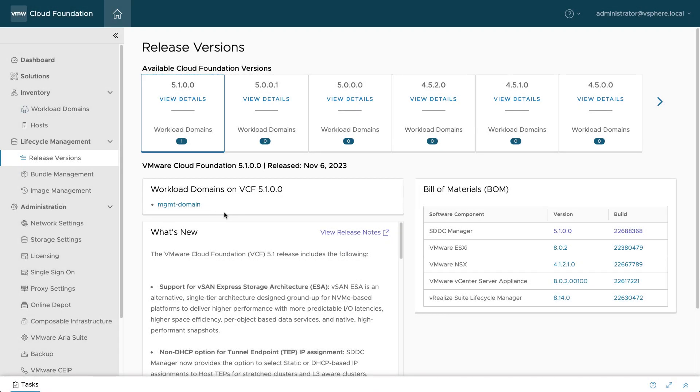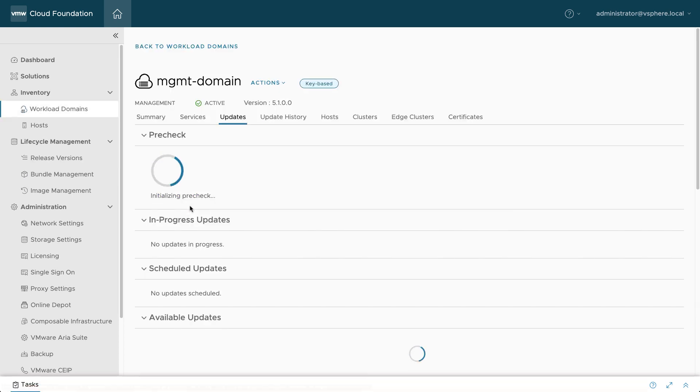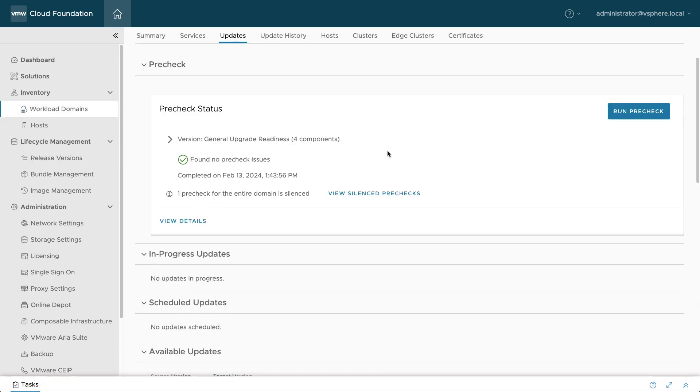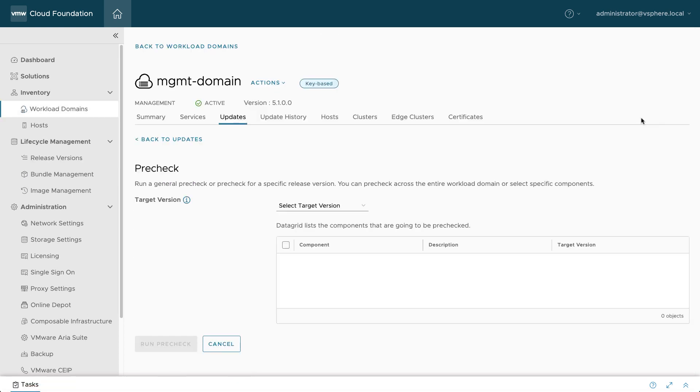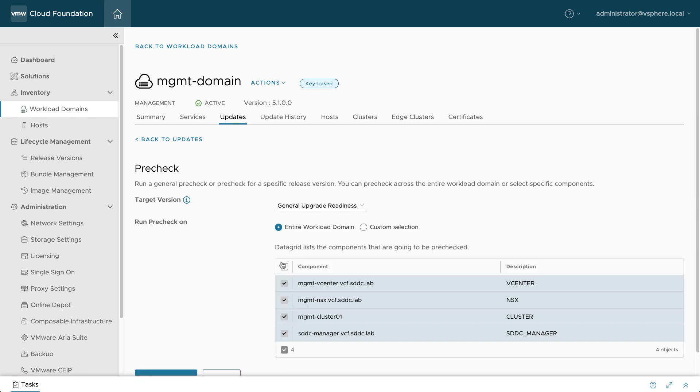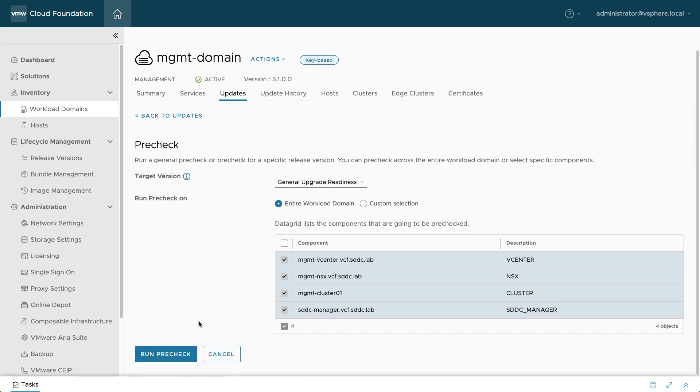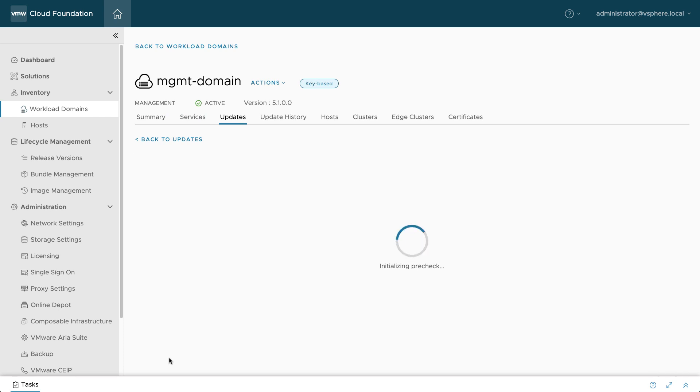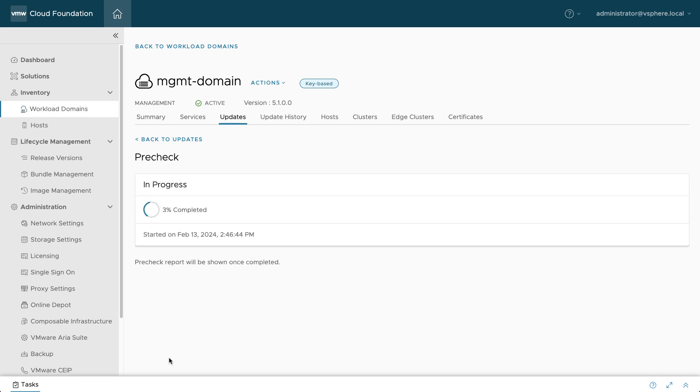To start the upgrade, go to the Updates tab and run another PreCheck to ensure the workload or management domain is ready. With VMware Cloud Foundation, administrators can confidently keep their infrastructure up to date, which is an essential part of private cloud security.